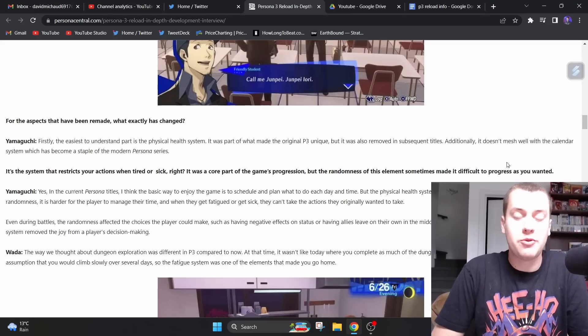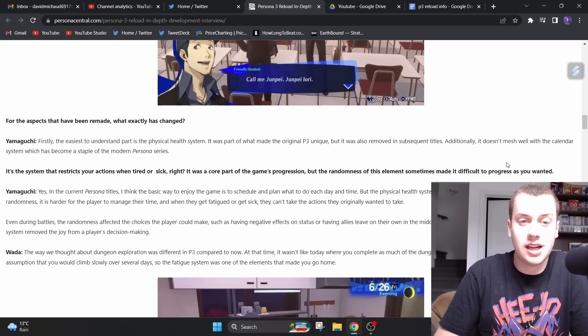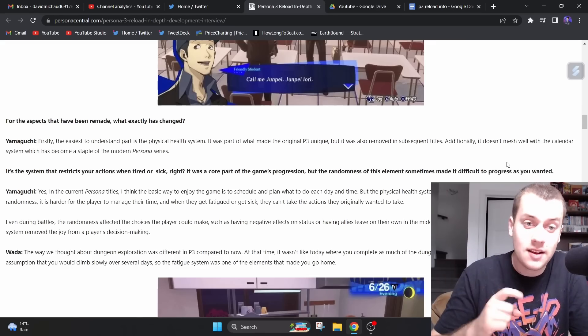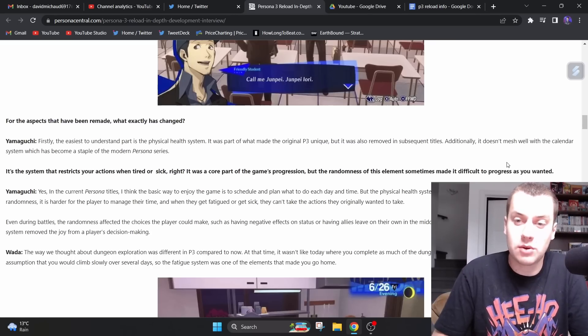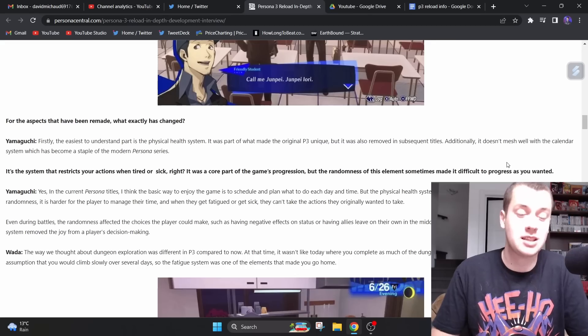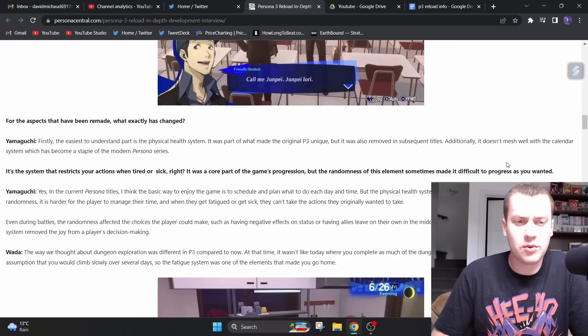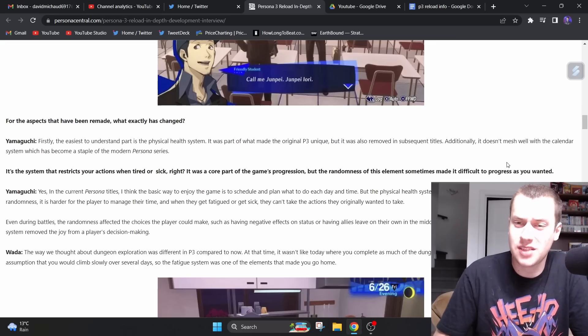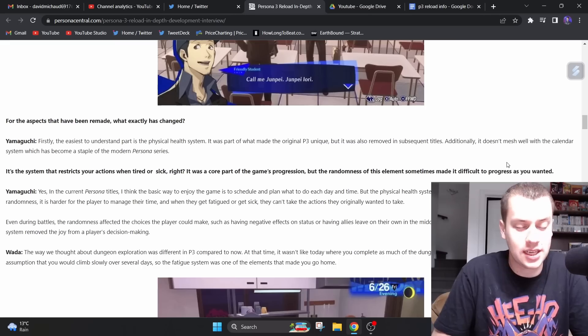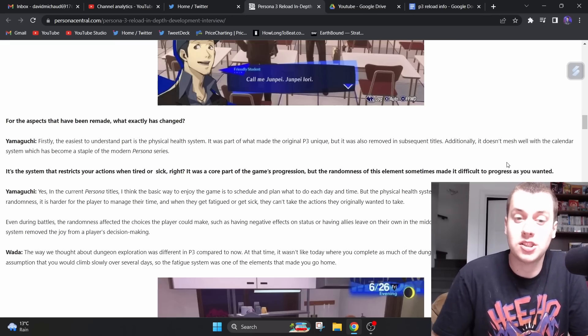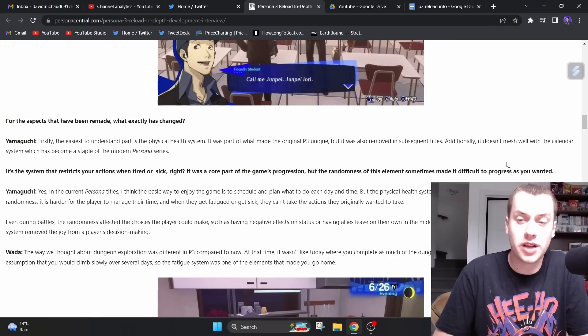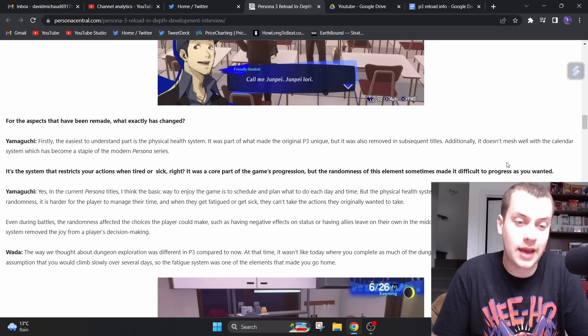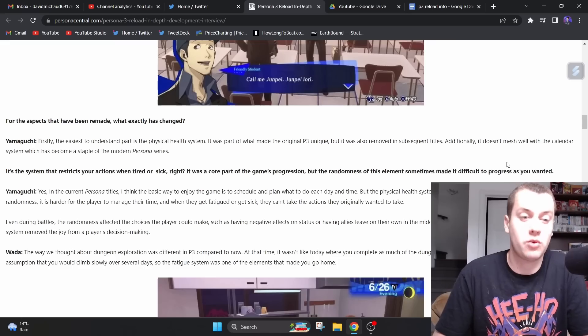For the specs that have been remade, what exactly has changed? Yamaguchi says, firstly, the easiest to understand part is the physical health system, which is something that the original had. It was part of what made the original Persona 3 unique, but it also was removed in subsequent titles. Additionally, it doesn't mesh well with the calendar system, which has become a staple of modern Persona. It's the system that restricts your actions when tired or sick, right? It was a core part of the game's progression, but the randomness of this element sometimes made it difficult to progress as you wanted.